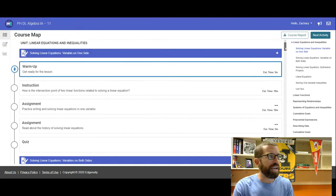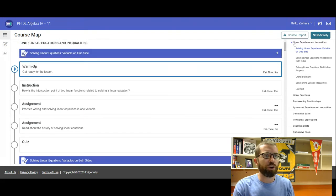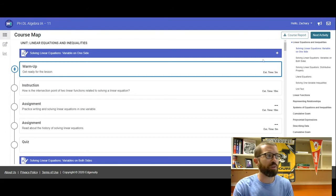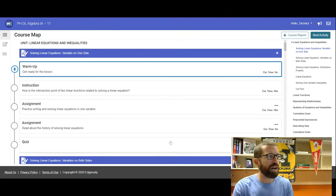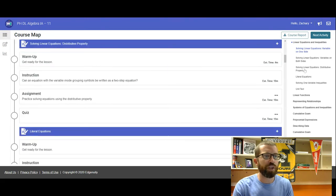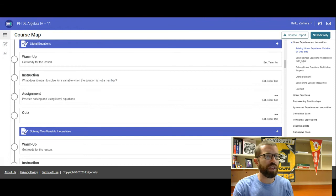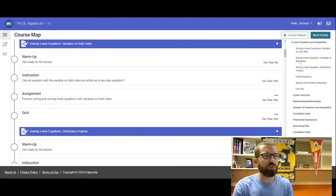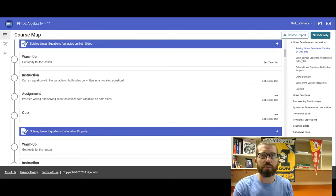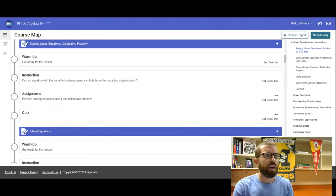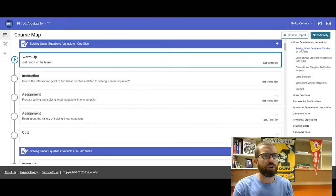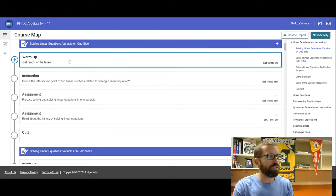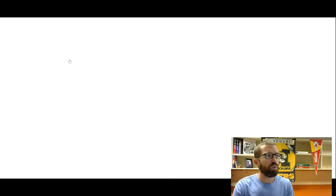Today we're going to be working within the linear equations and inequalities, and we're going to solve linear equations with the variable on one side. So you have this entire module you can work through. Now, you can skip around in here just to notice that. So when we get to the next one, if you need to click on the name of what you're working on for that day, that's fine, you can do that. But we're looking for solving linear equations, variable on one side. And then once you start, so get ready, we're going to do the warm-up.